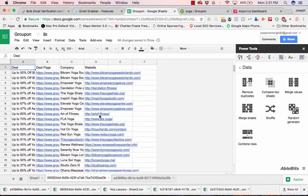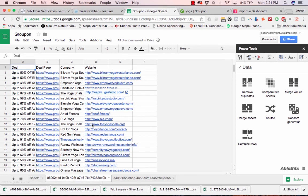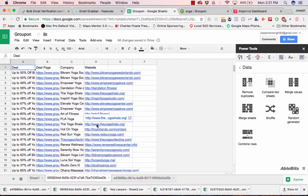And so yeah, that's how you do it. This is how you create your list of Groupon prospects, and just follow the tutorial on how to scrape the websites and then how to scrape the Facebook fan pages from these websites. And in a later tutorial, I will show you how to cold email these clients using this data. So thank you.